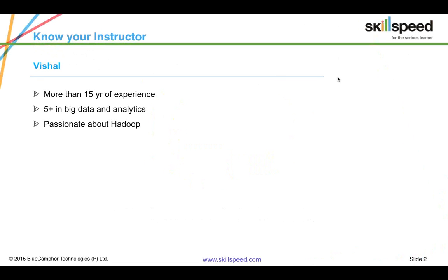My exposure is mainly in the retail domain, followed by the finance domain, with some projects in healthcare and telecom as well. When I talk about Big Data and Analytics, Big Data doesn't just mean Hadoop. My journey started with Hadoop, then moved to Spark, Storm, and other specialized systems. My specialization is in implementation of Lambda architectures and integration of big data systems with existing enterprise systems.